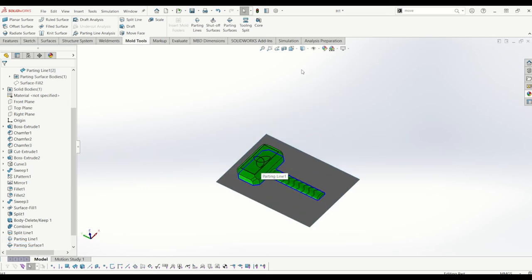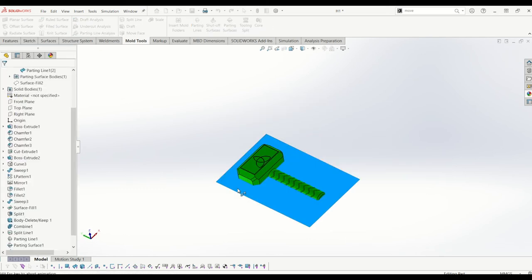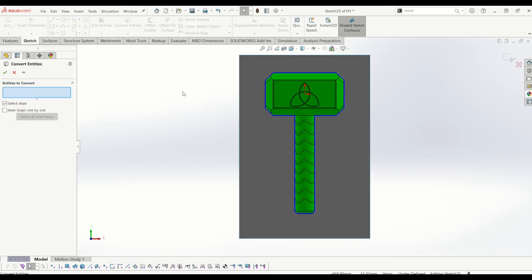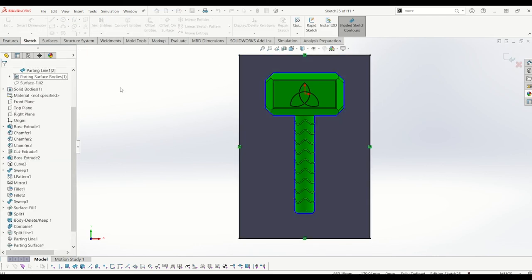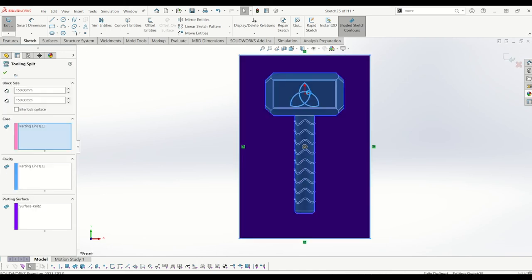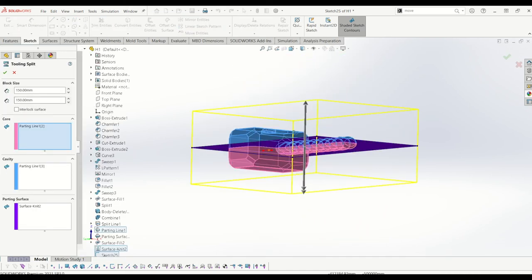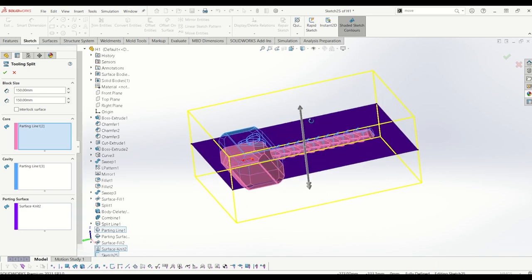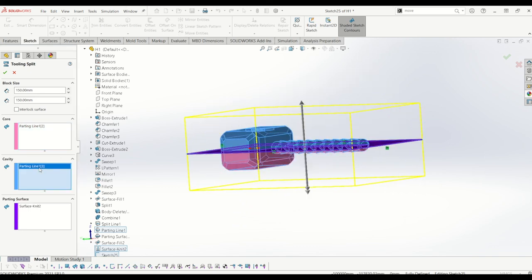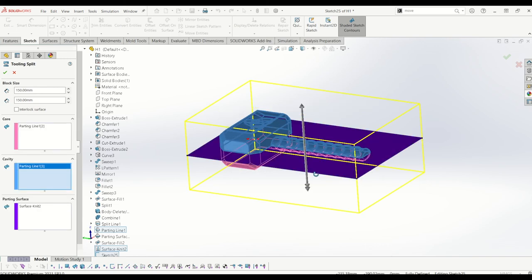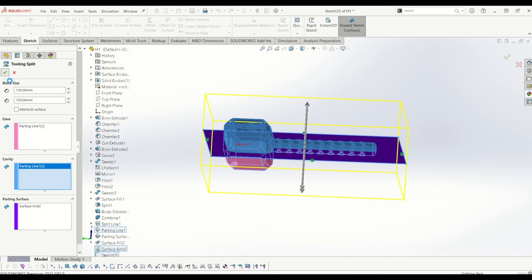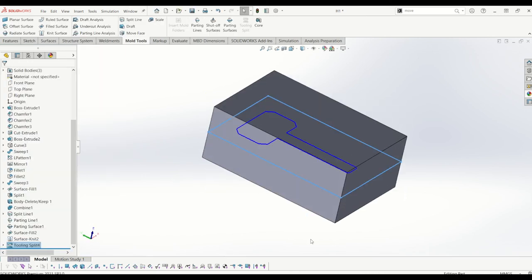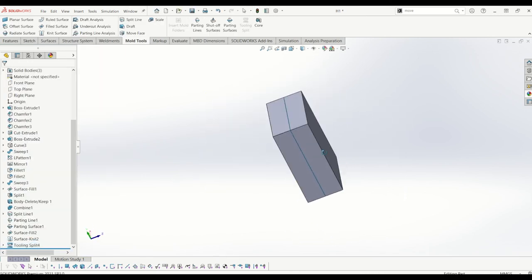So from there, if you just go to tooling split, and I click the surface and I convert the entities of that face, so I've put a square around the extremities of the parting surface and come out of that. And now it's using the surface knit as the parting surface and the two parting line surfaces we created to make the mold. So if I tick that, there you have it. It's a boring square but I'll do my best to show you.